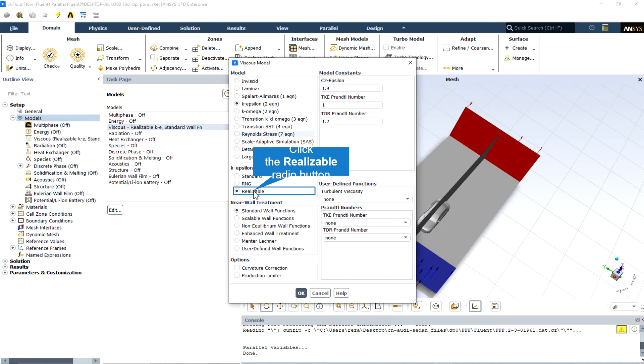The realizable k-epsilon model addresses deficiencies of traditional k-epsilon models by adopting a new eddy viscosity formula involving a variable Cμ originally proposed by Reynolds, and a new model equation for dissipation epsilon based on the dynamic equation of the mean square vorticity fluctuations.